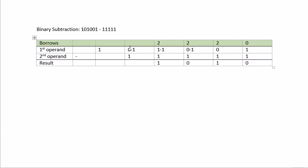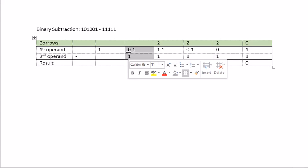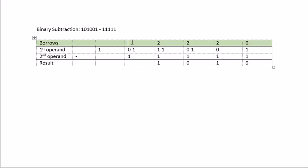And then this is negative 1 minus 1. Not enough. We need to borrow a 2 from the left. So 2 minus 1 minus 1. That gives us 0. And 1 minus 1 gives us 0, and we're done.